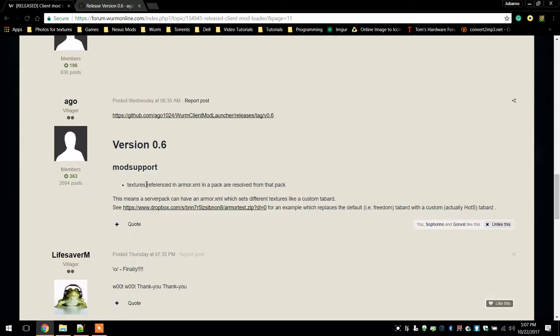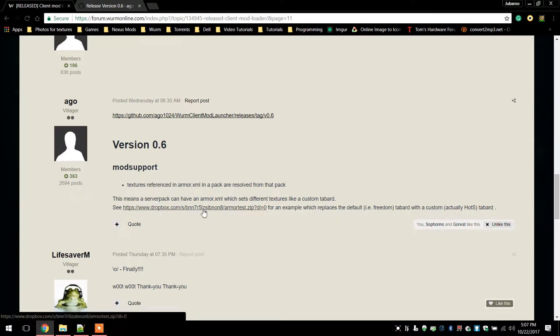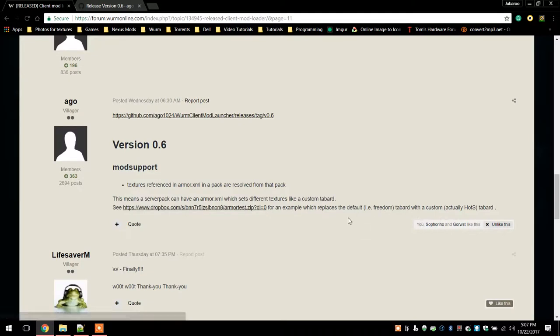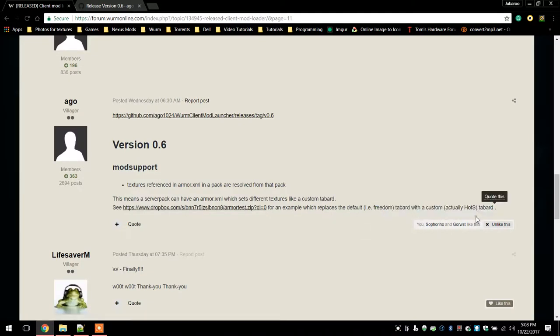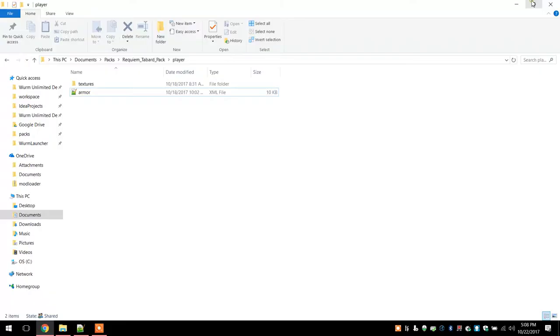So basically if you want to get tabards into your server, here is an example that he uploaded. It replaces the default Freedom tabard with a custom tabard, which is actually just Horde of the Summoned. It's not actually custom, but it's just another kingdom. Just download that, I already have it downloaded and edited to suit my needs.